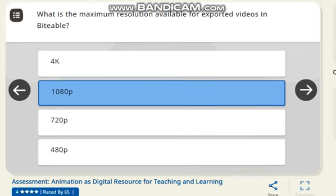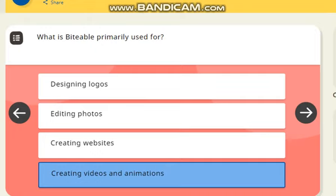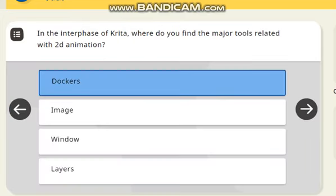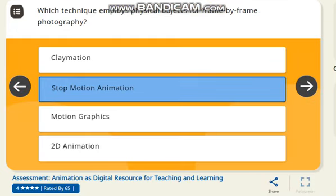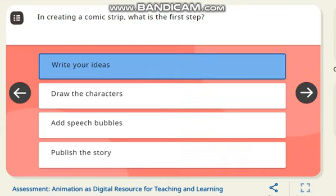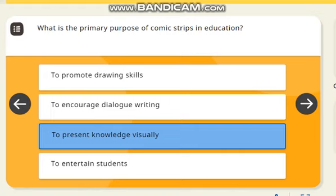Next question: what is the maximum resolution level for export video in Biteable? The correct answer is 1000p. Next question: what is Biteable primarily used for? The correct answer is creating videos and animations. Next question: in the interface of Krita, where do you find the major tools related to 2D animation? The correct answer is dockers. Next question: name the app to create stop-motion animation. The correct answer is Stop Motion Studio. Next question: which technique employs physical objects for frame-by-frame photography? The correct answer is stop-motion animation. Next question: in creating a comic strip, what is the first step? The correct answer is write your idea. Next question: what is the primary purpose of a comic strip in education? The correct answer is to present content and knowledge visually. Thank you for watching my video.